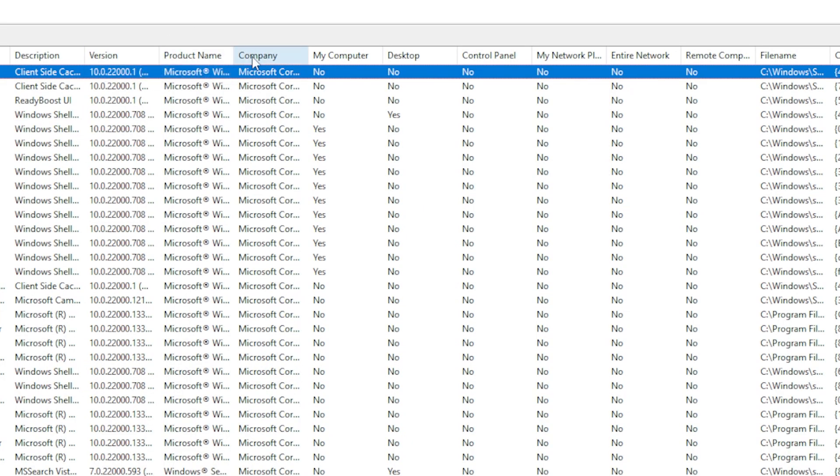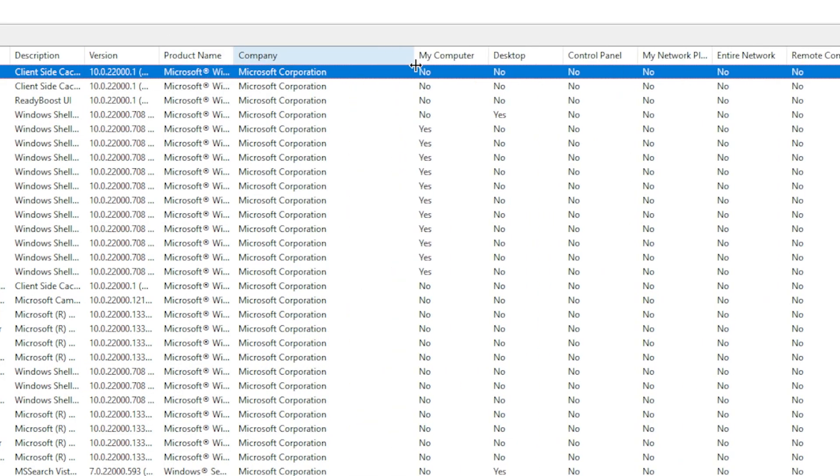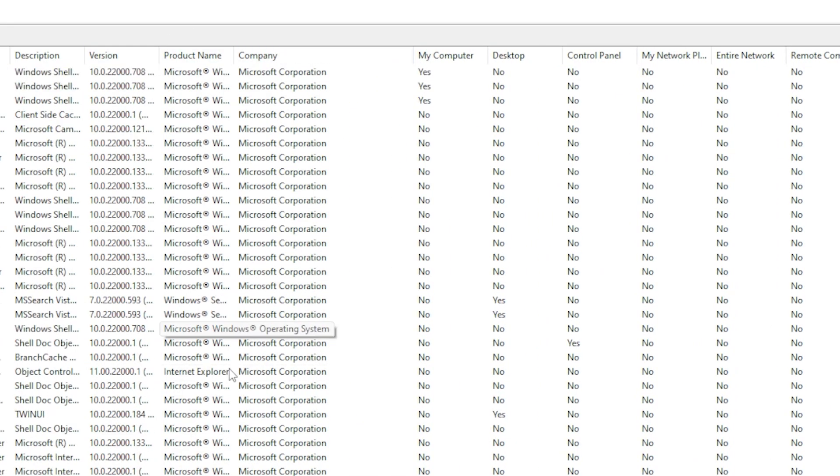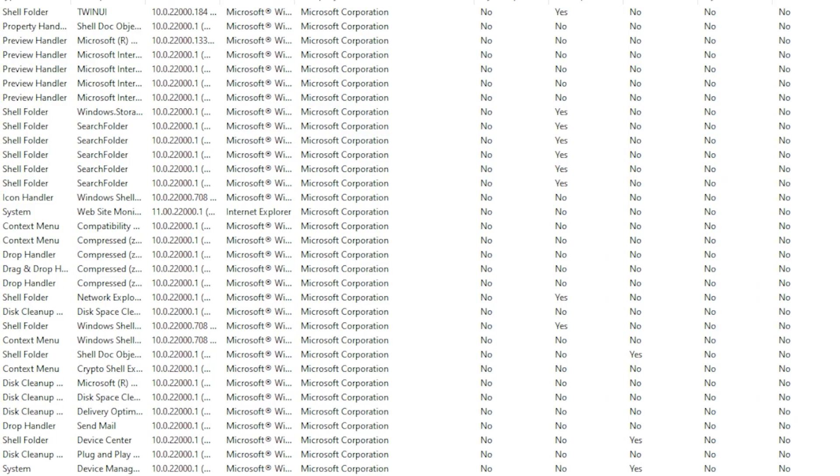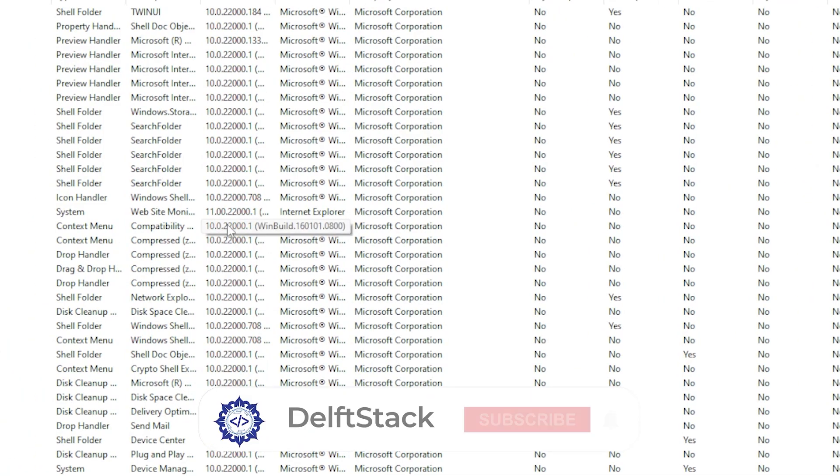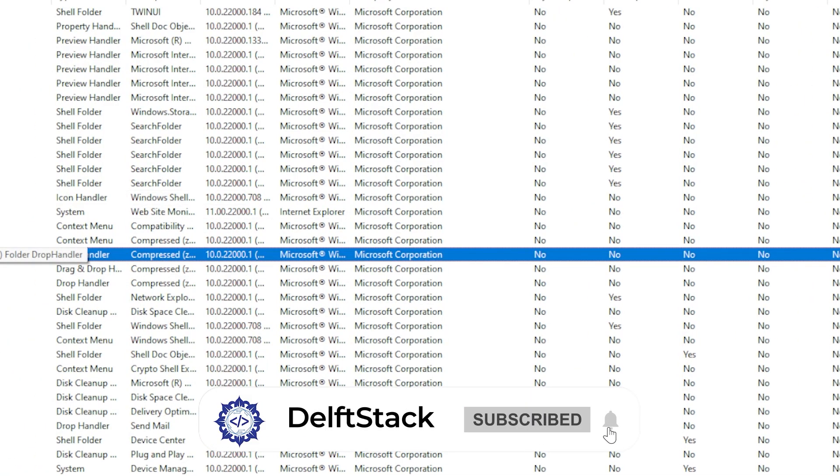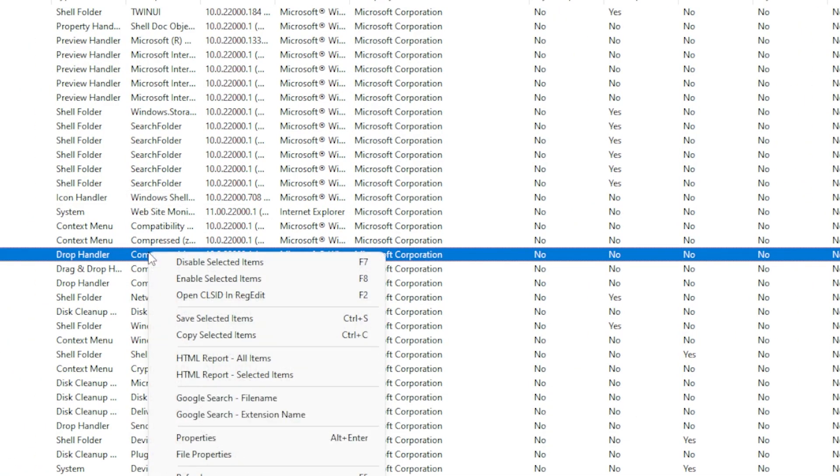Disable any non-Microsoft entries by selecting them, then right-click and choose Disable Selected Items. After that, restart your PC and test File Explorer again.